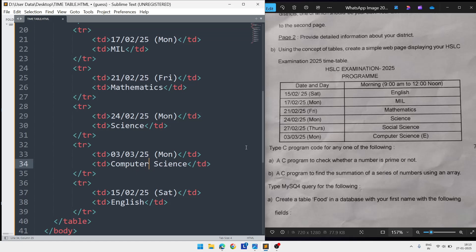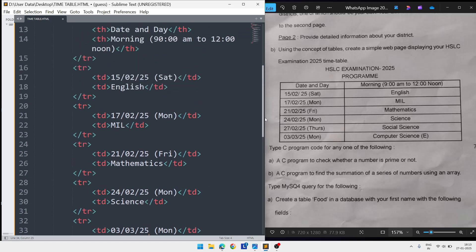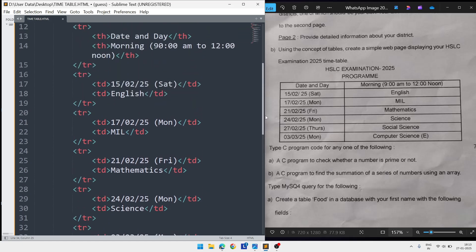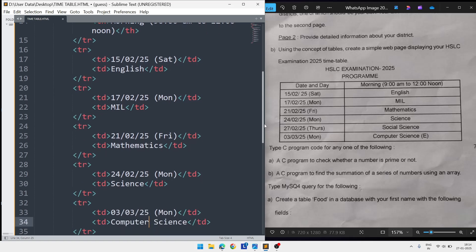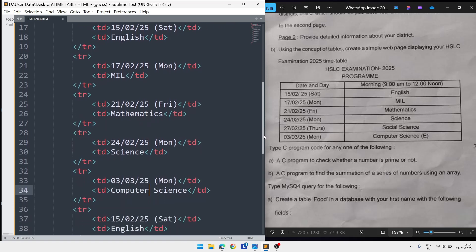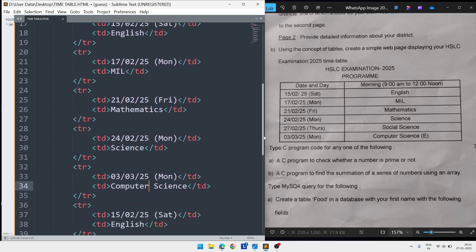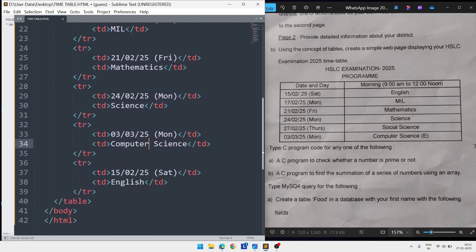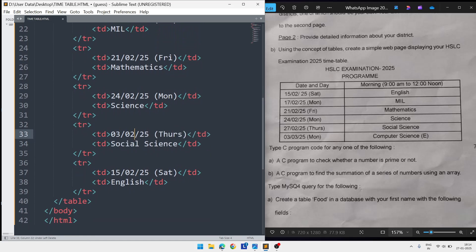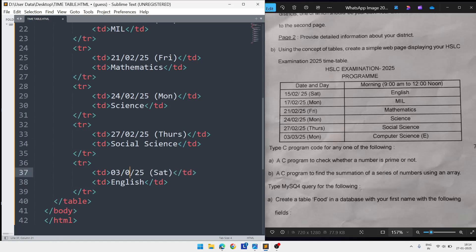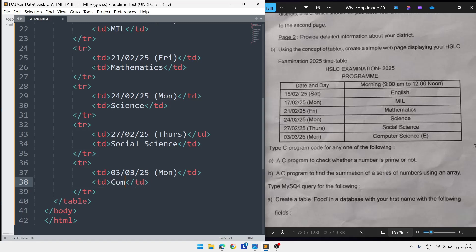Let me count the subjects: one, two, three, four... This is Social Science only. I should not change that one. This one I have to change: 03, month is also three, date is Monday, and subject is Computer Science.